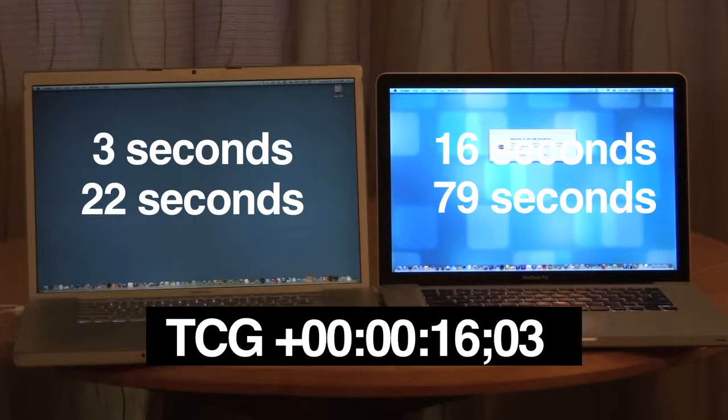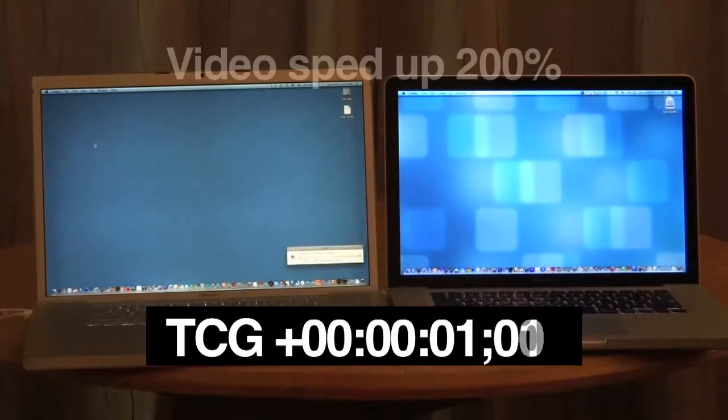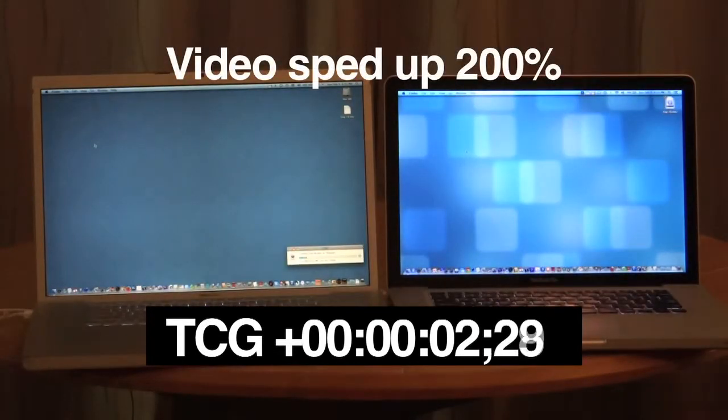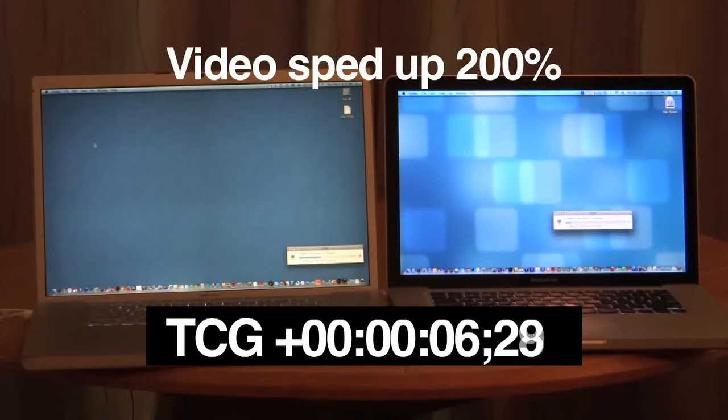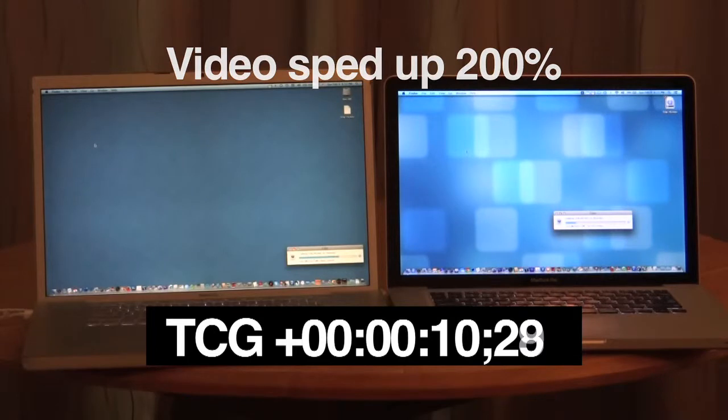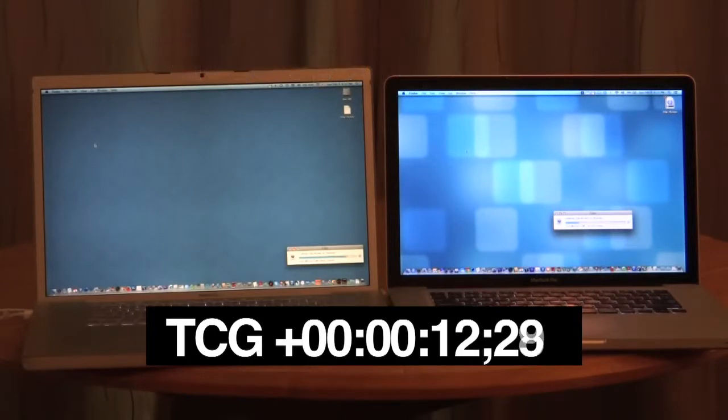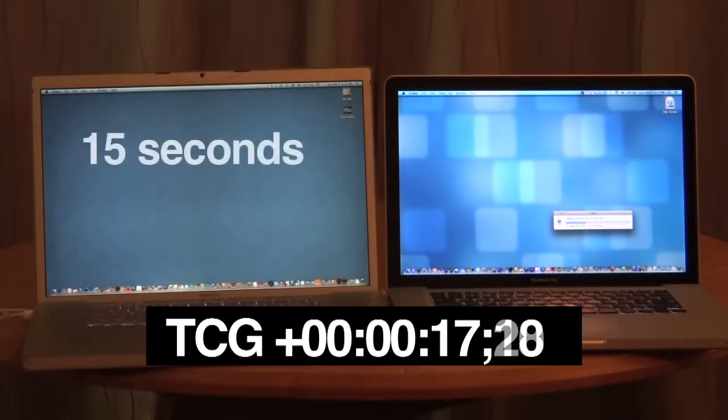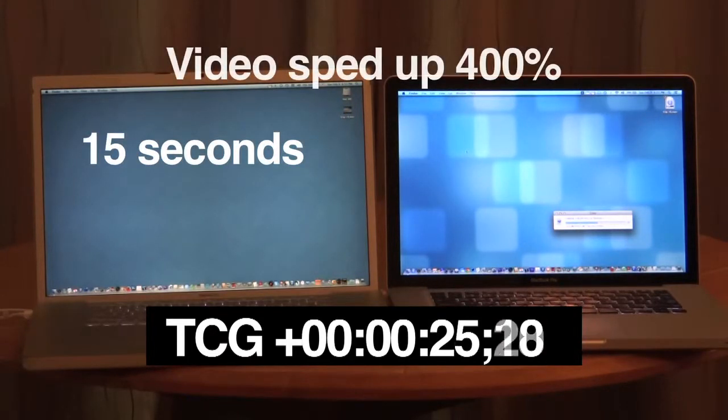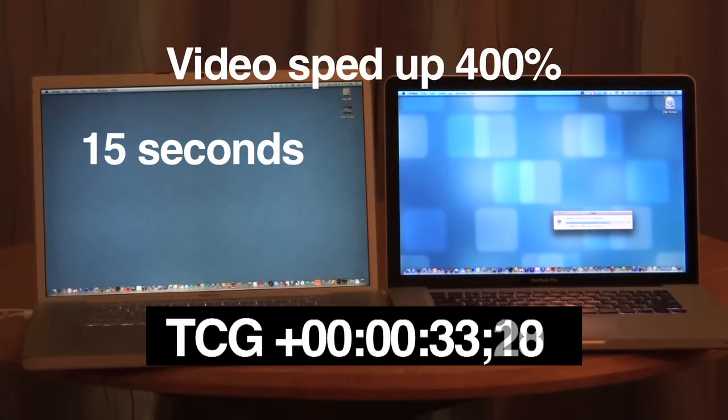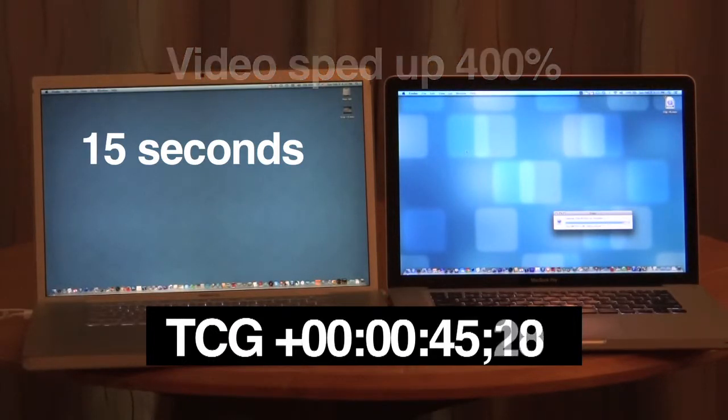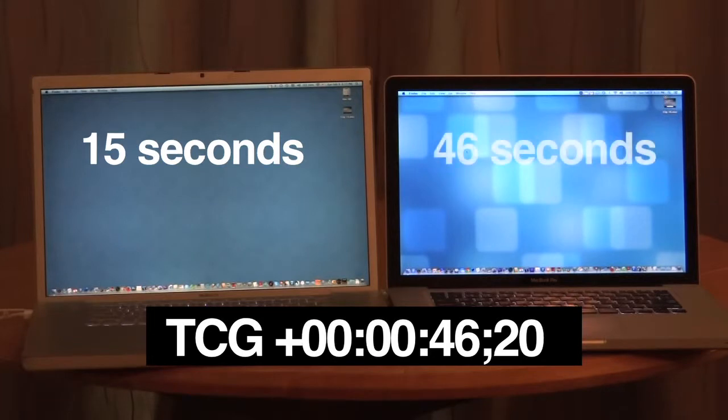Let's move on. Okay, here we're copying a one gigabyte file to the desktop on both computers. I've sped up the video here. And the old Mac with the SSD is already done at 15 seconds. Now we've really sped up the video so you don't fall asleep. And the new Mac with the standard drive finishes at 46 seconds. It's 31 seconds slower.